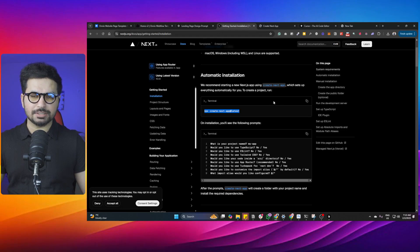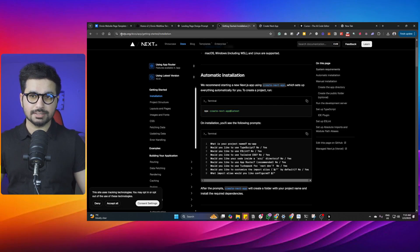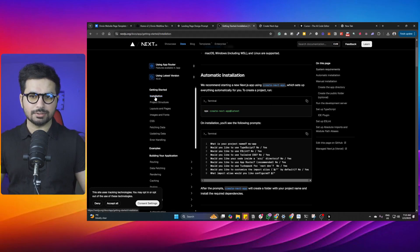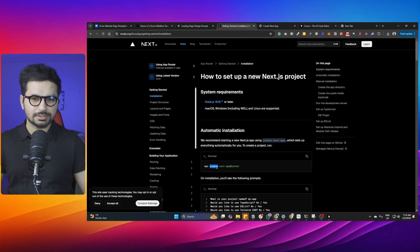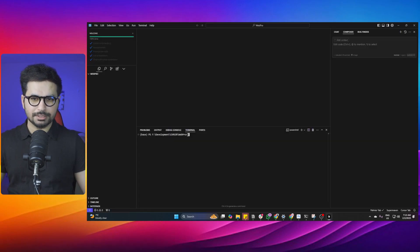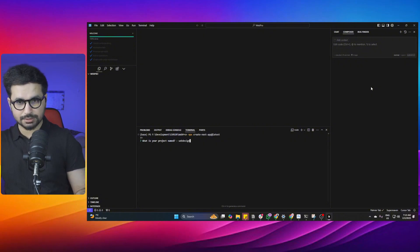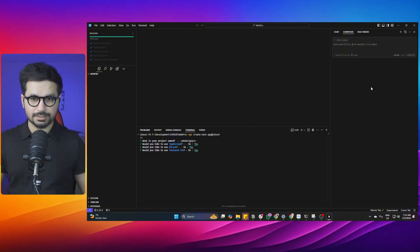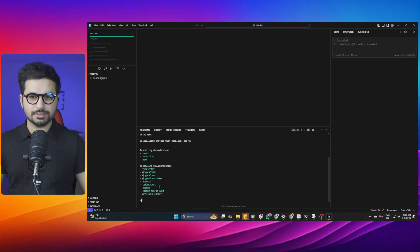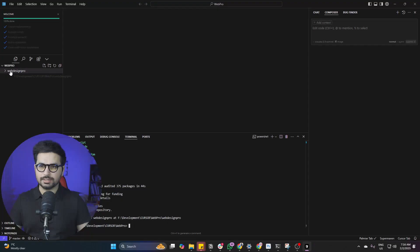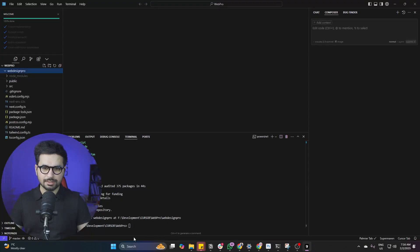Now we need to set up an empty Next.js project. Go to the Next.js documentation page at next.js.org/docs, go to the installation tab, and copy the command from there. Paste that command inside your terminal and press Enter. Name your app — I'm going to name it web-design-pro. Press Enter, choose all of the default options, and it will install dependencies. Our empty project is now created.